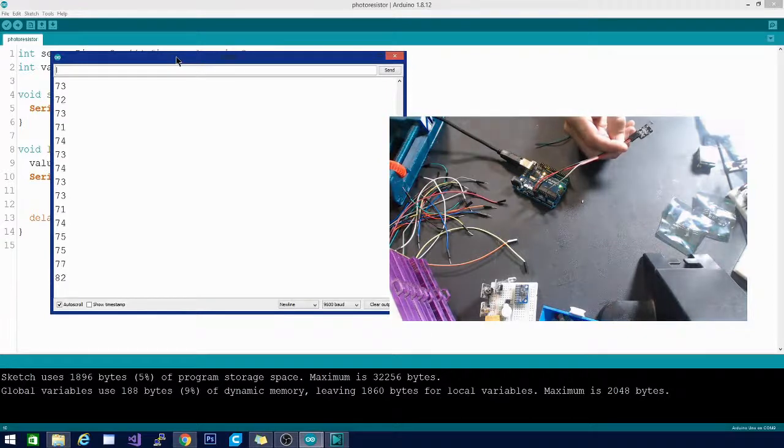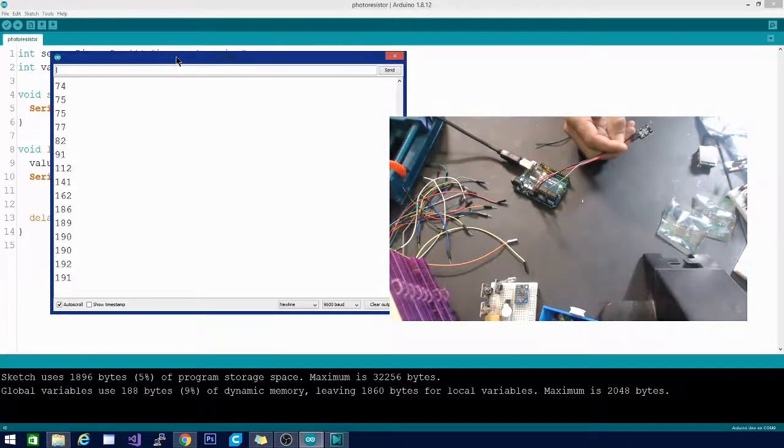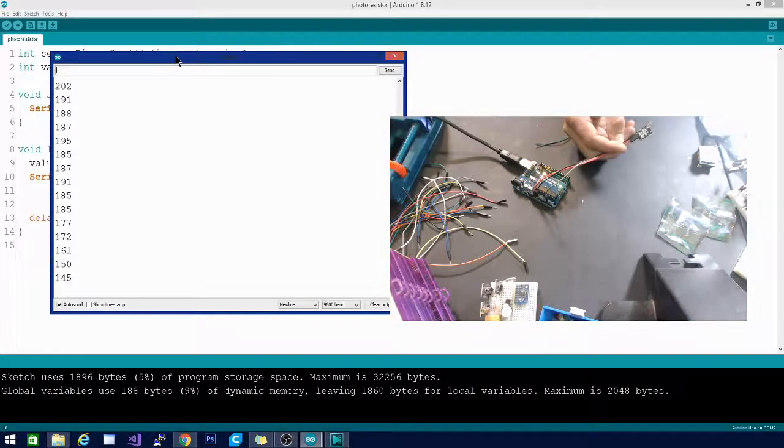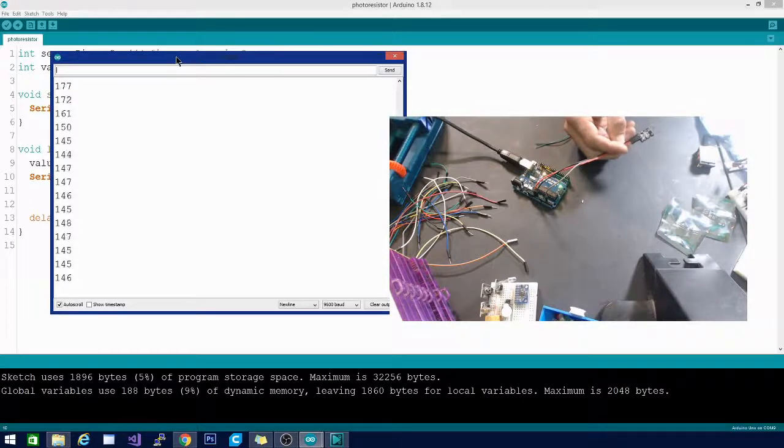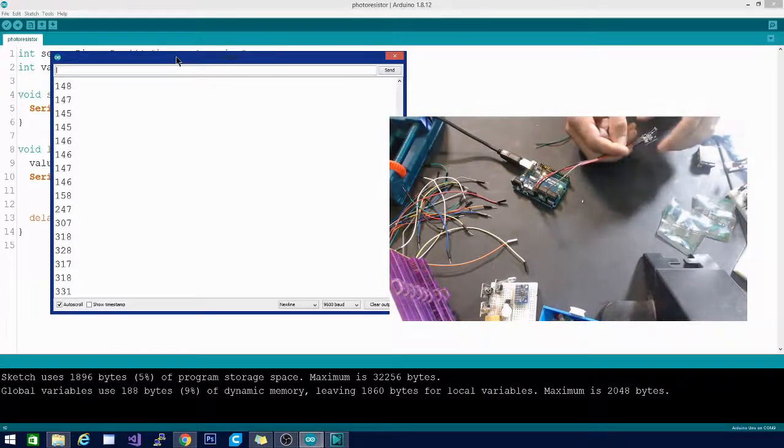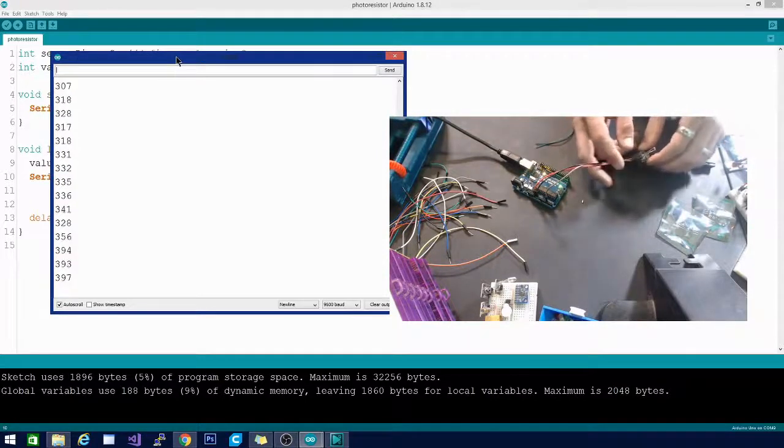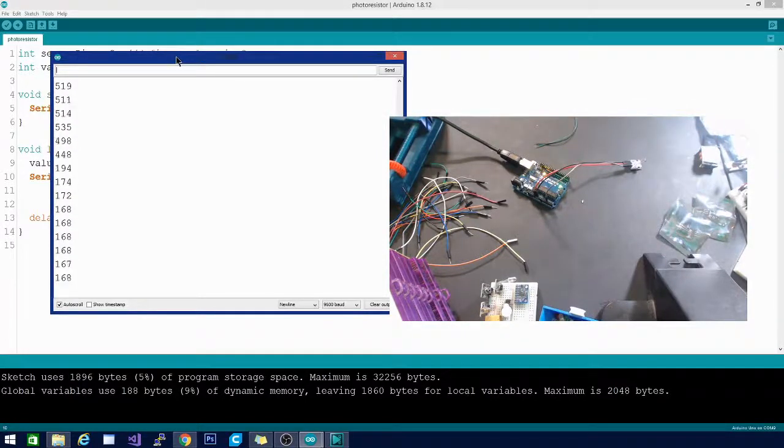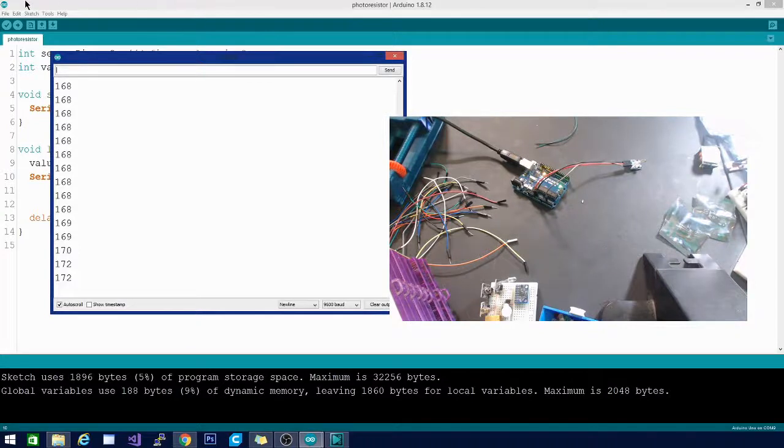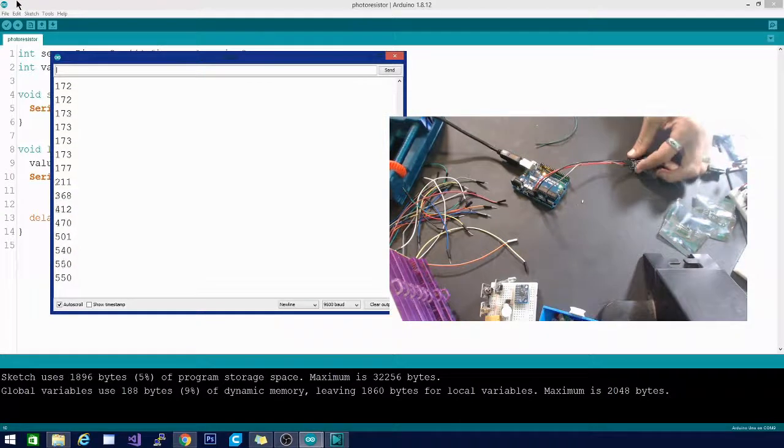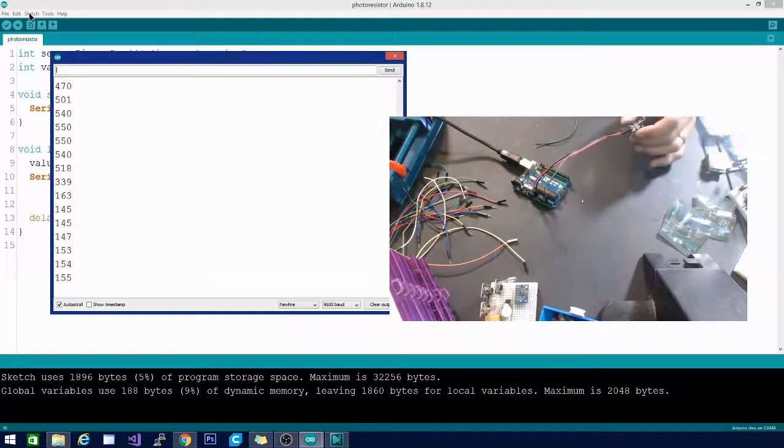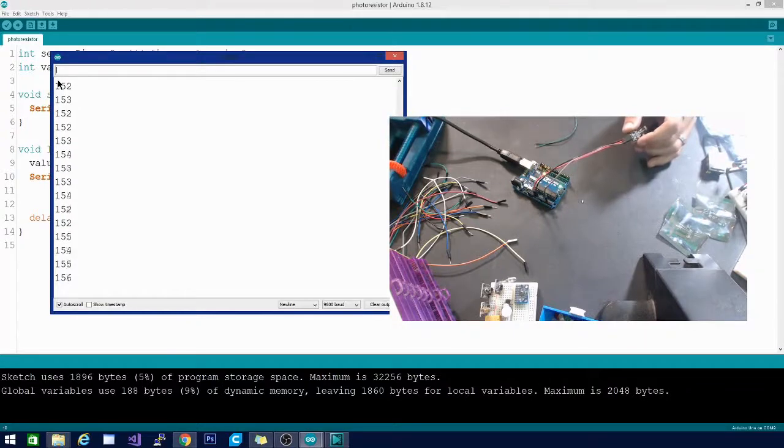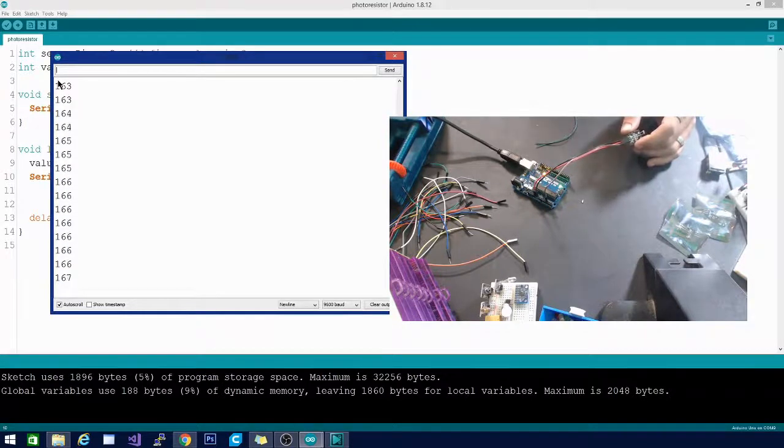The reason we're using the analog input is because we want all those different values, not just an on or an off, because that will allow you to do something like adjust the dimness of the lights in your smart home.